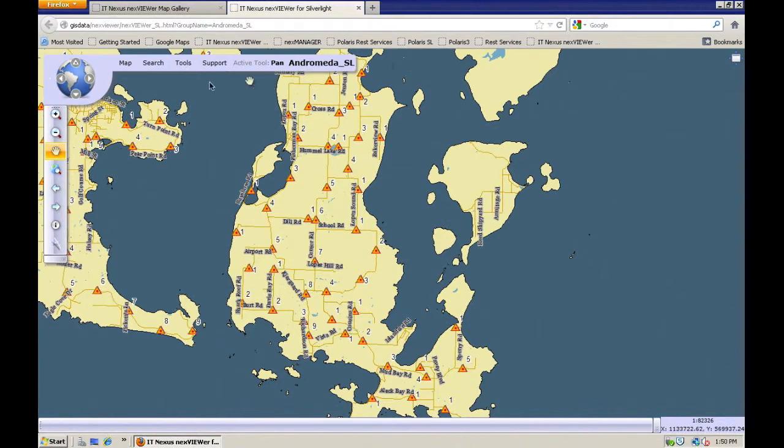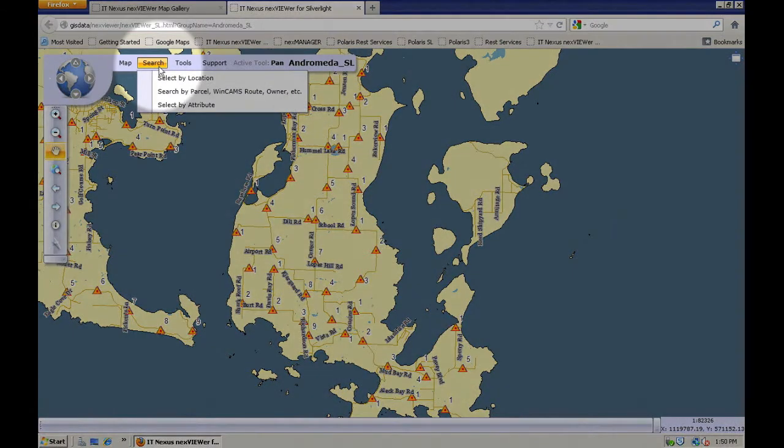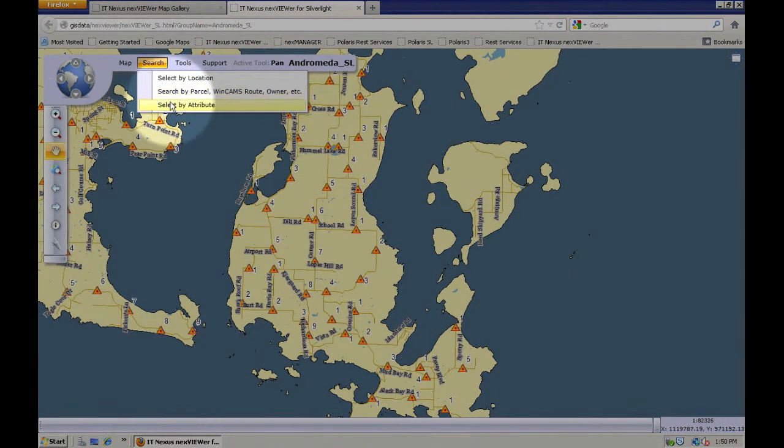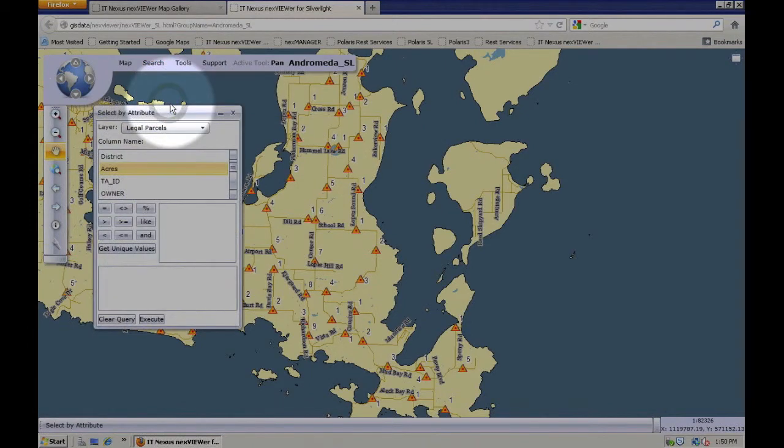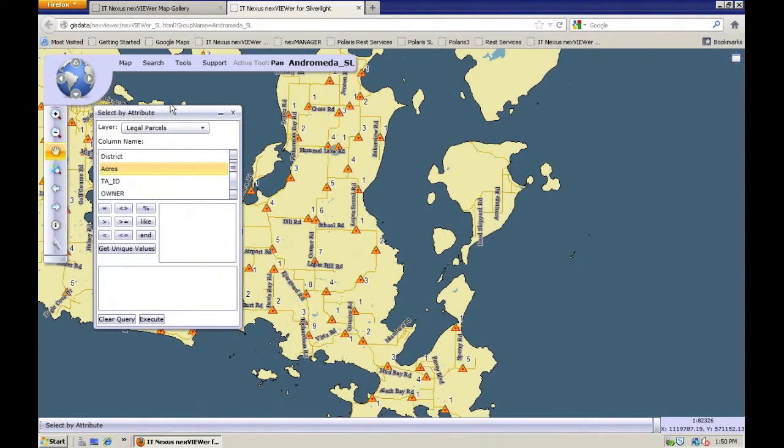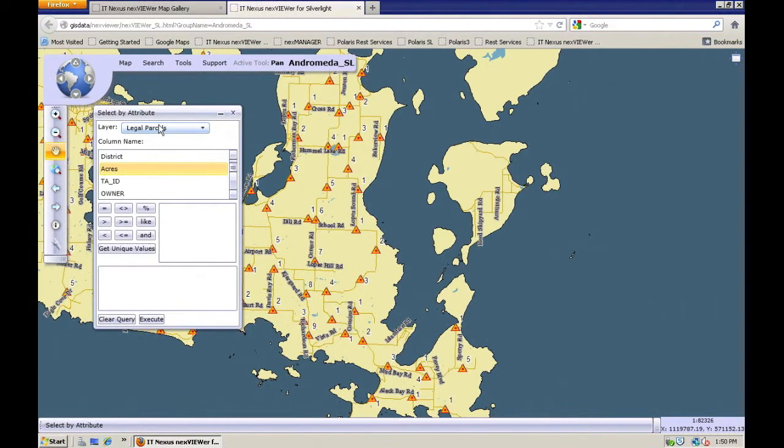Now let's take a look at some of the more advanced ways to search on parcels. In this case, I'm going to go to my search menu, go to select by attribute, and then the layer that I have is legal parcels there.